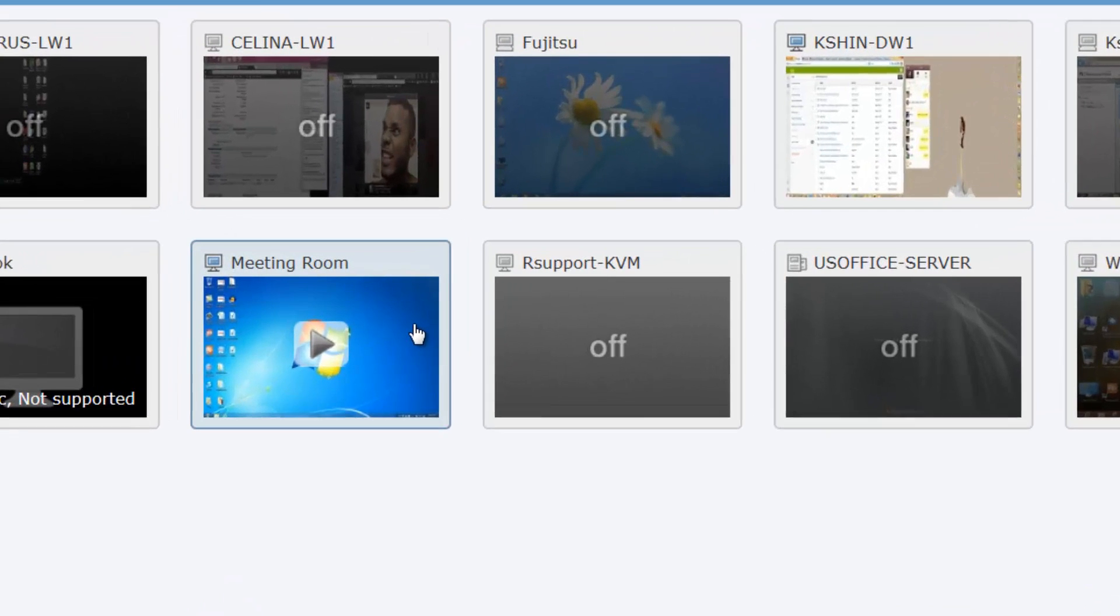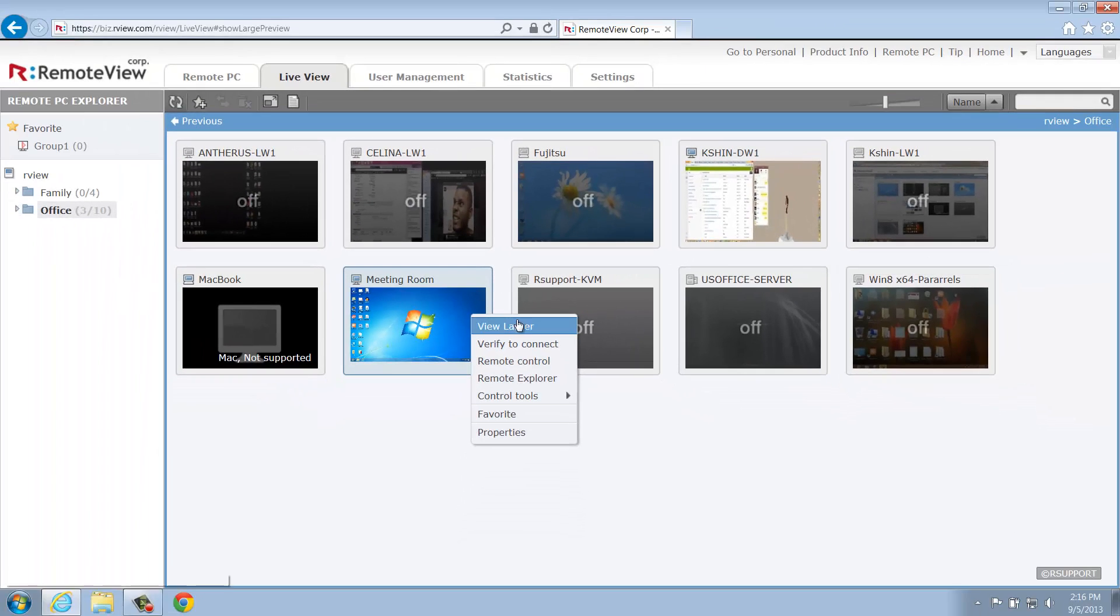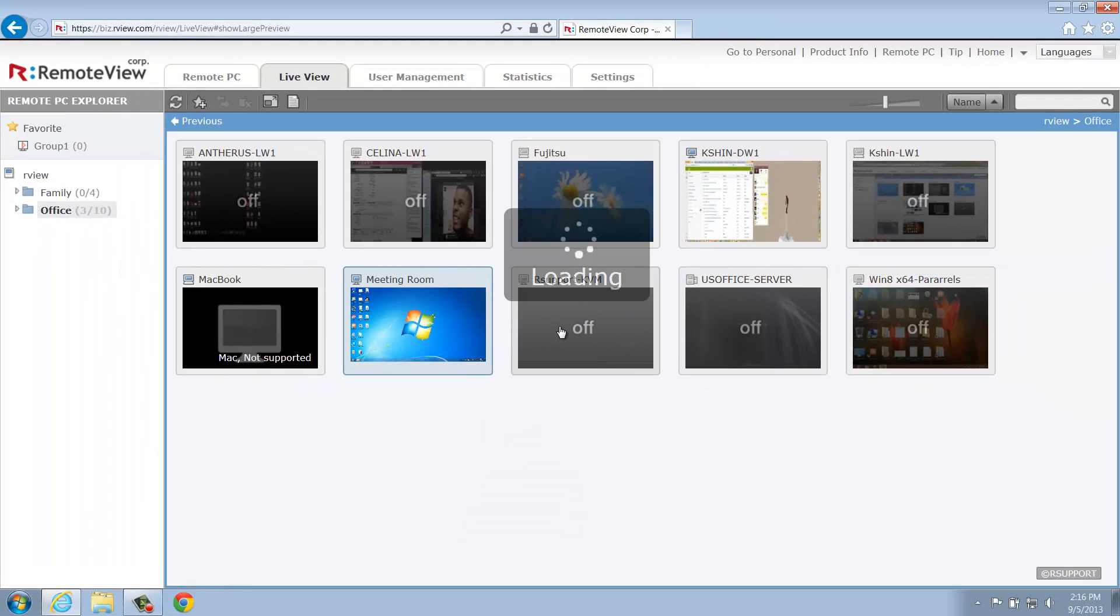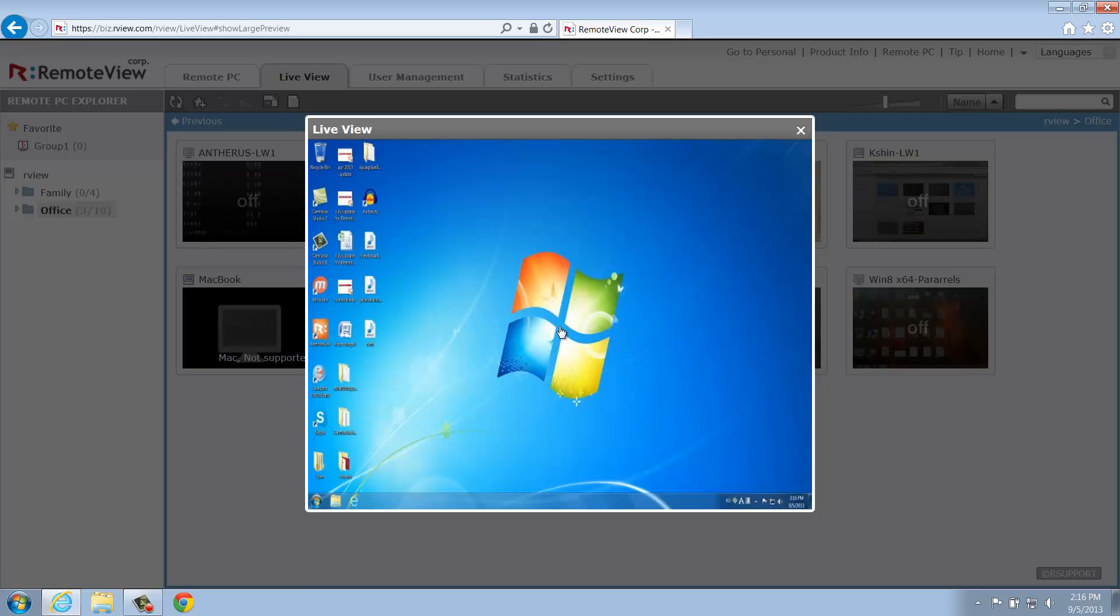Right-click on a remote computer and you'll see a drop-down menu with a variety of different options. We'll start at the top with View Larger. This is another way to enlarge a thumbnail image so you can get a better view of the remote computer's desktop.